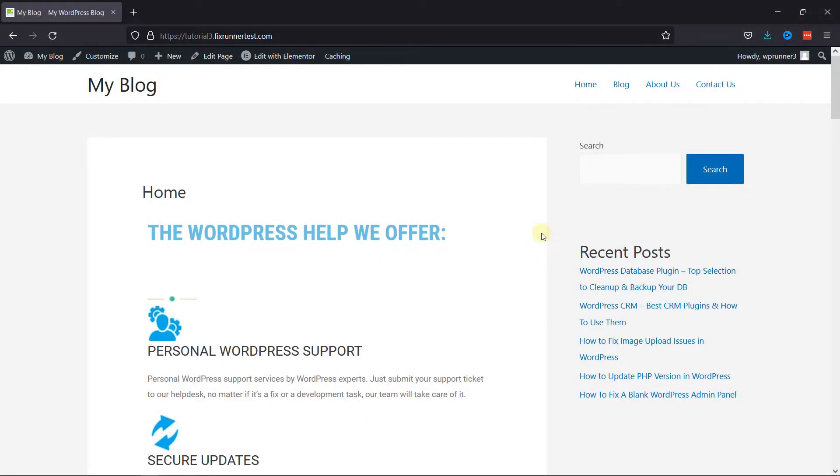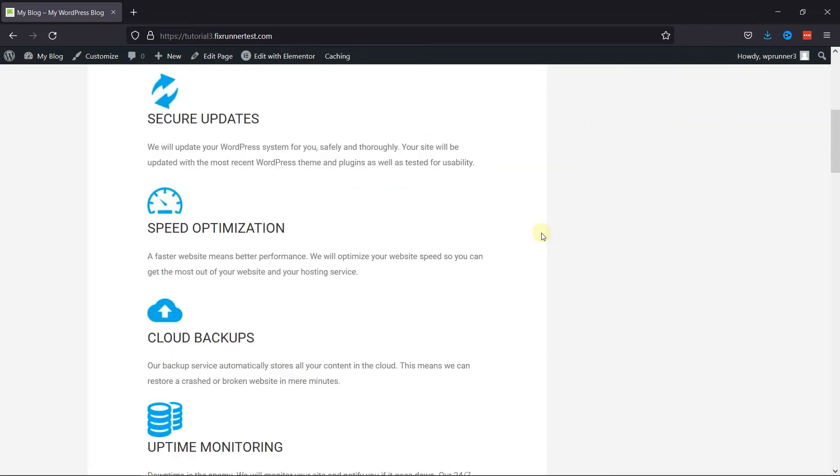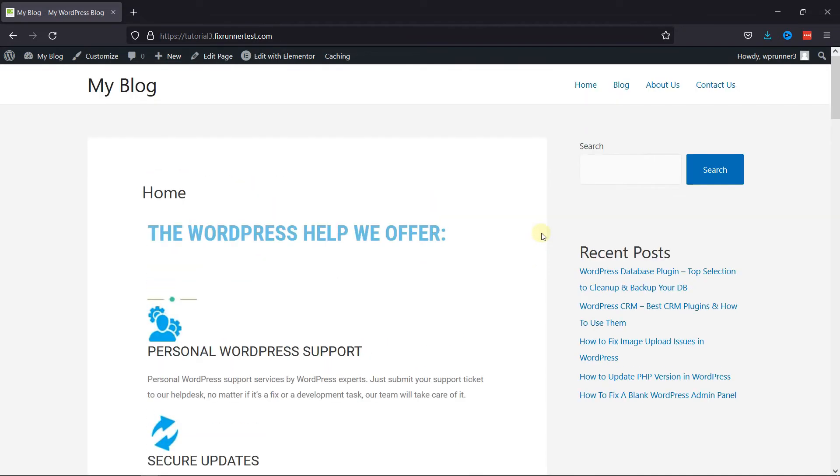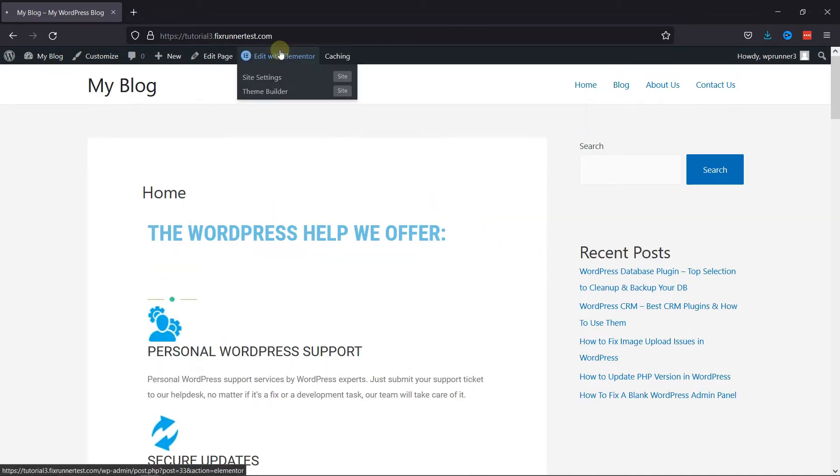Now, to change the font of these paragraphs I have on my homepage, all I have to do is click here to edit this page using Elementor.